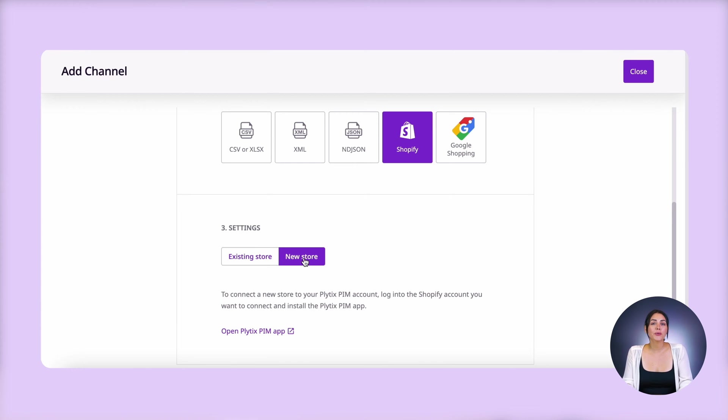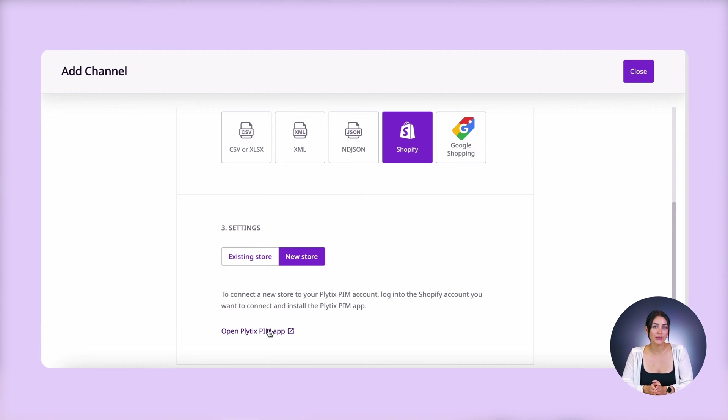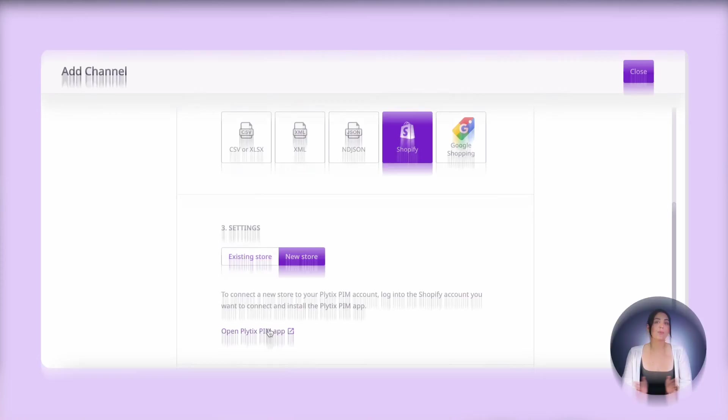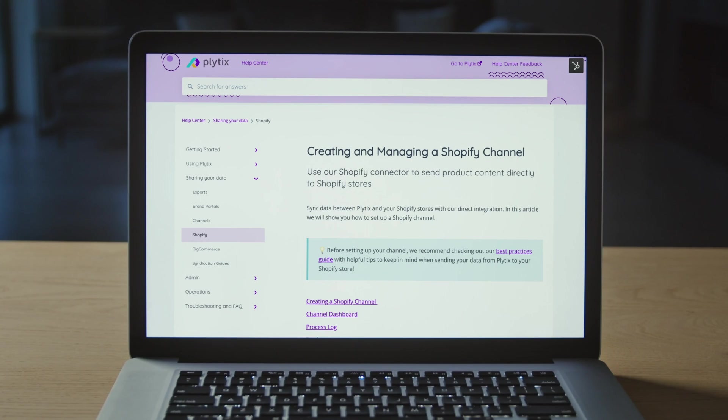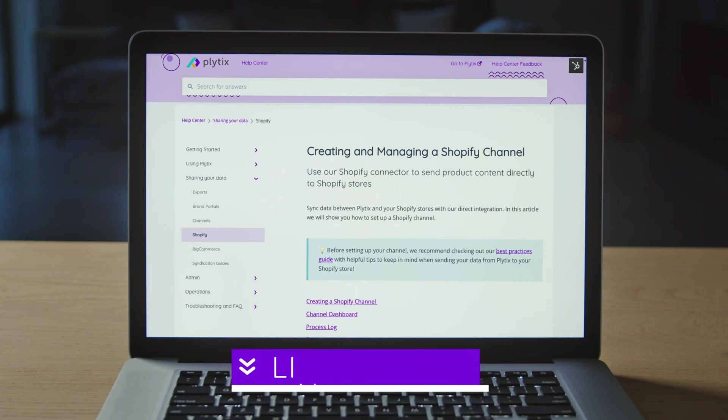To add a new connection, just click on that and follow the steps laid out. Or if you want me to make a video on that, just let me know in the comments. Or you can also check out the Help Center article that explains it all, which I'll also link in the description.